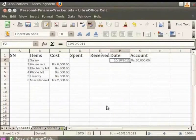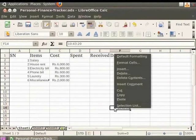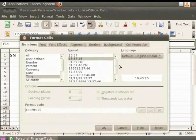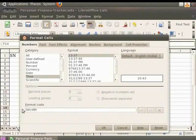For entering time in Calc, select the cell and type the time. You can separate time elements with colons, such as 10:43:20. Alternatively, right click on the cell and choose Format Cells. Choose Time under Category and the desired format under Format — I will choose 13-37-46. Notice the display in the preview area. The format code is shown as HH:MM:SS. One can change the format code; I will type HH:MM. Notice the change in the preview area. Click on OK.